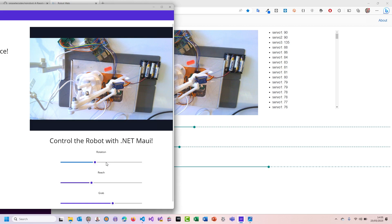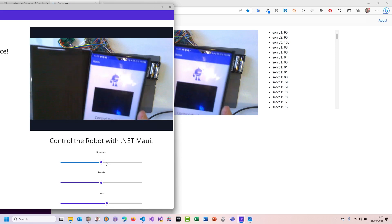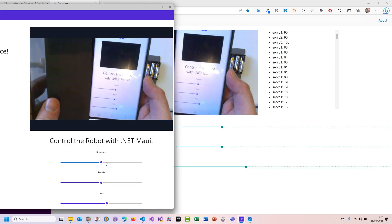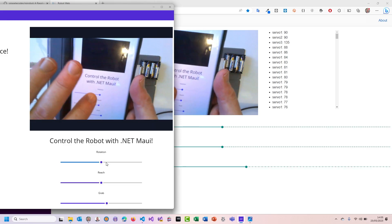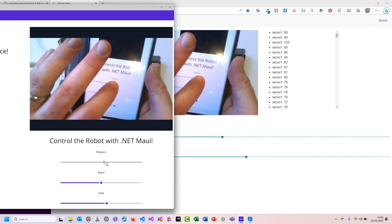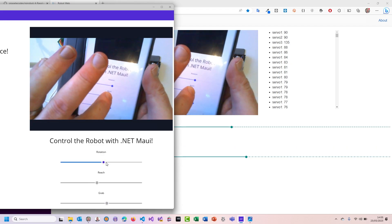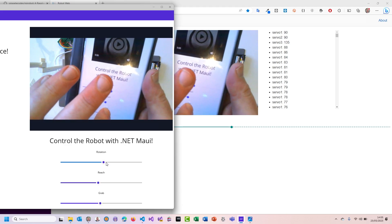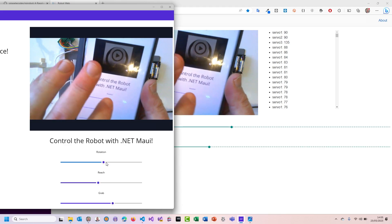Now that it's Maui, we can deploy that to a mobile phone as well. I've done that because otherwise my diagram wouldn't work. I'm going to hold it under this camera. That's the exact same Maui app. It's not going to be easy for you to see, but I can do the same rotation and reach. And you can see in the background that it's all synced up — the Blazor website is reflecting the changes that I'm making on there as well.